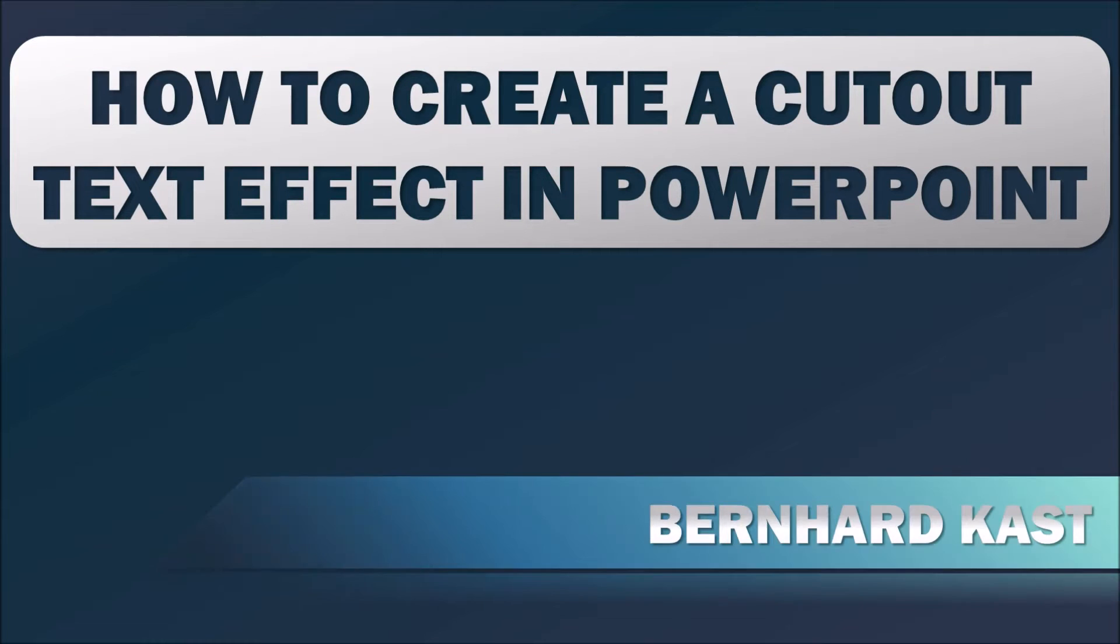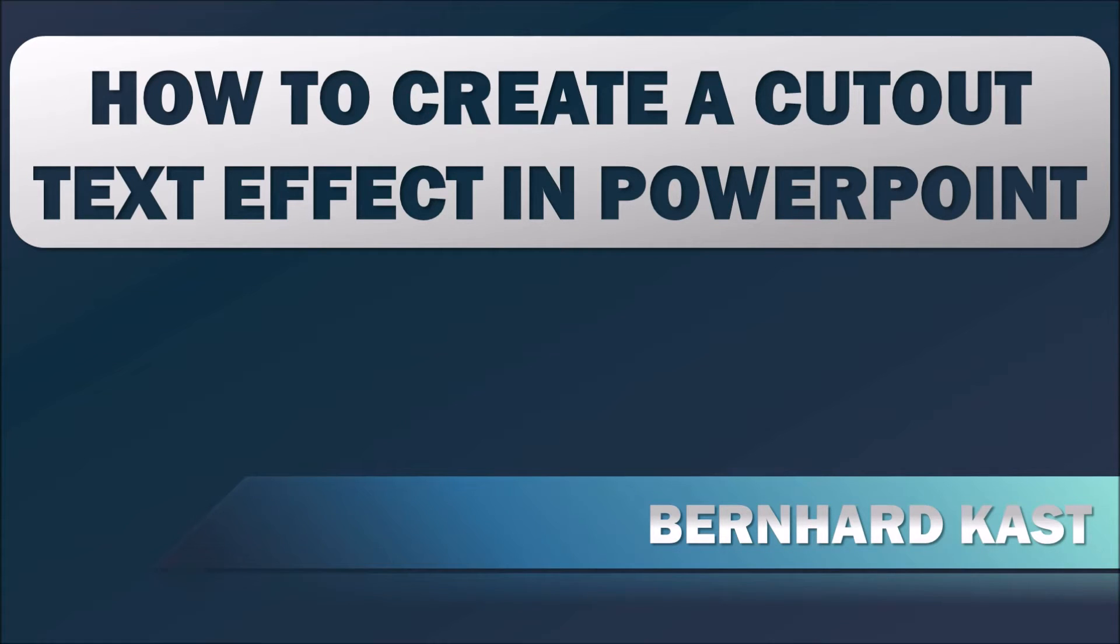Hello, my name is Bernard Kast and today I'm going to show you how to create the cutout text effect in PowerPoint. You can already see in the heading what we're going for, and next I'm going to show you how it's done step by step.